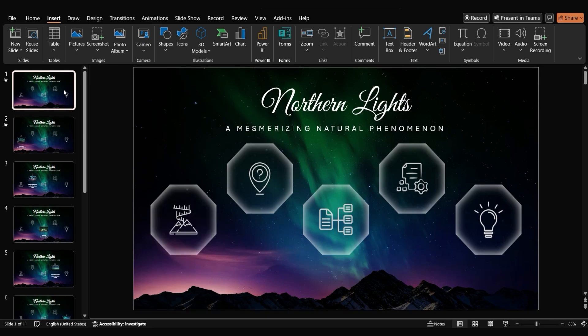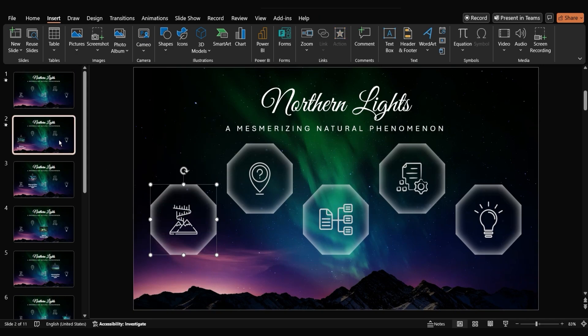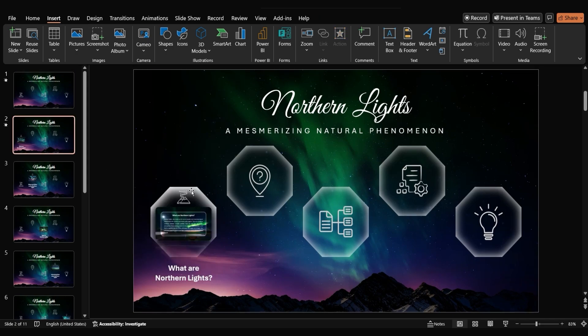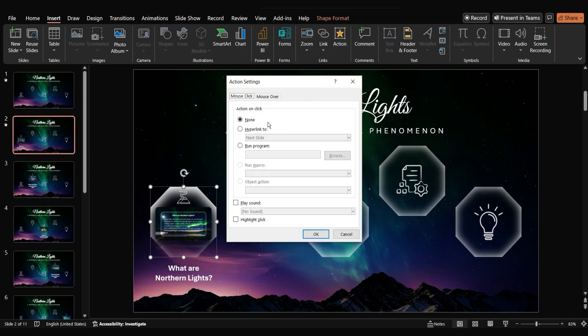Now, when we hover over the octagon on the second slide, we want to return to the first slide. To do this, we'll use a similar action setting. Go to the action settings of the octagon on the second slide. In the mouse over section, select hyperlink to and choose the first slide.